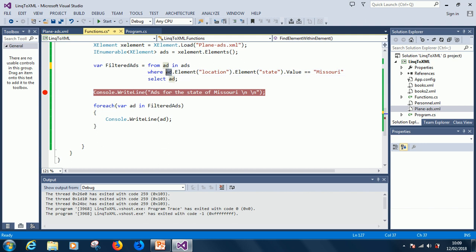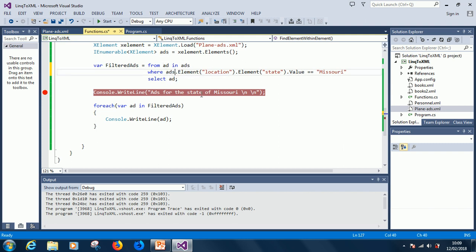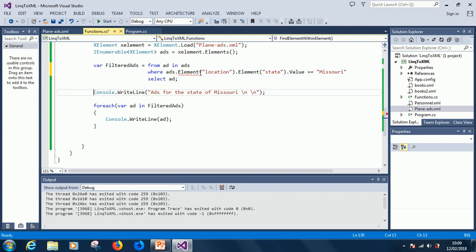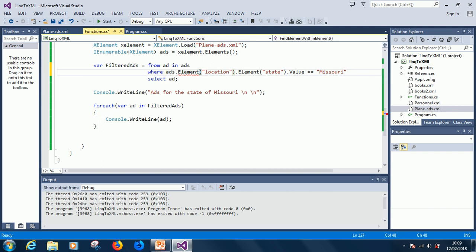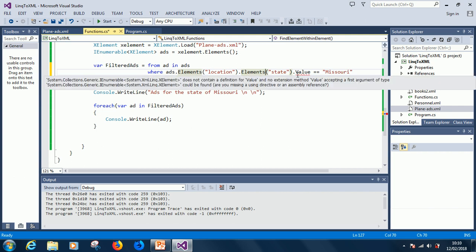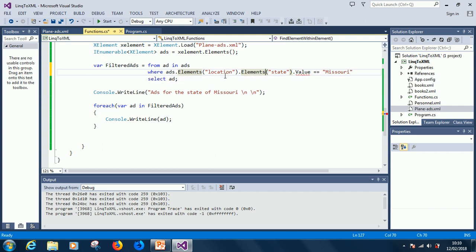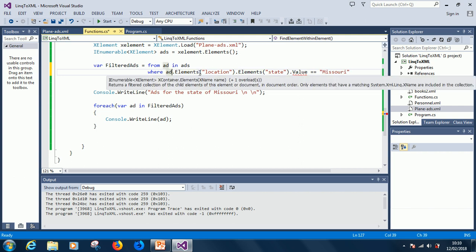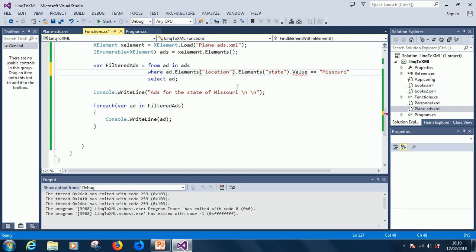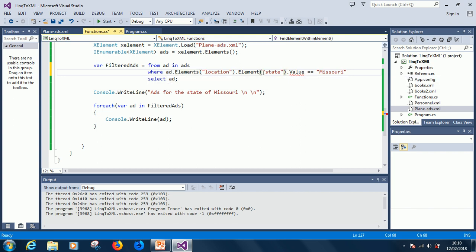Here you have Ads because this is what contains everything. Just put it, you see, I think it will work now. Ads dot element state dot value dot element state, because we are searching through everything. I think it's correct.